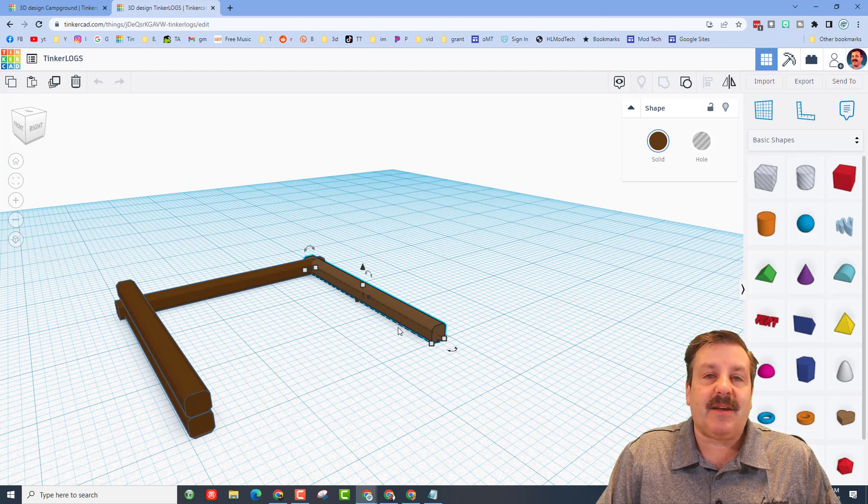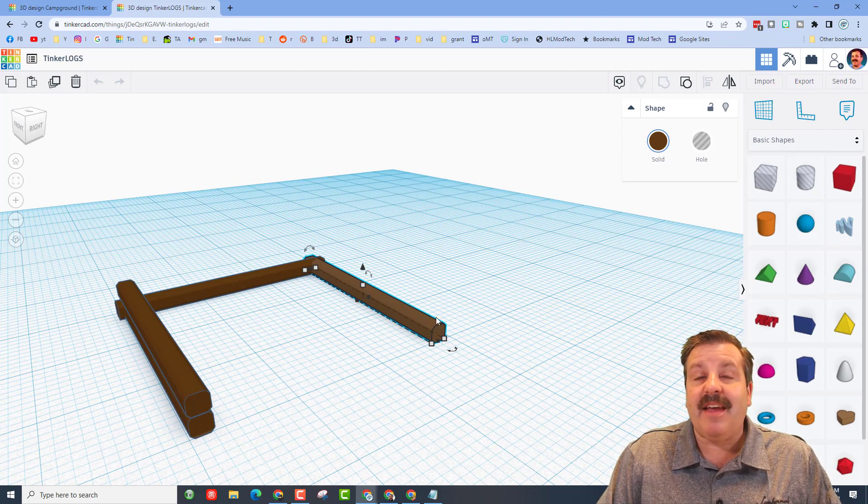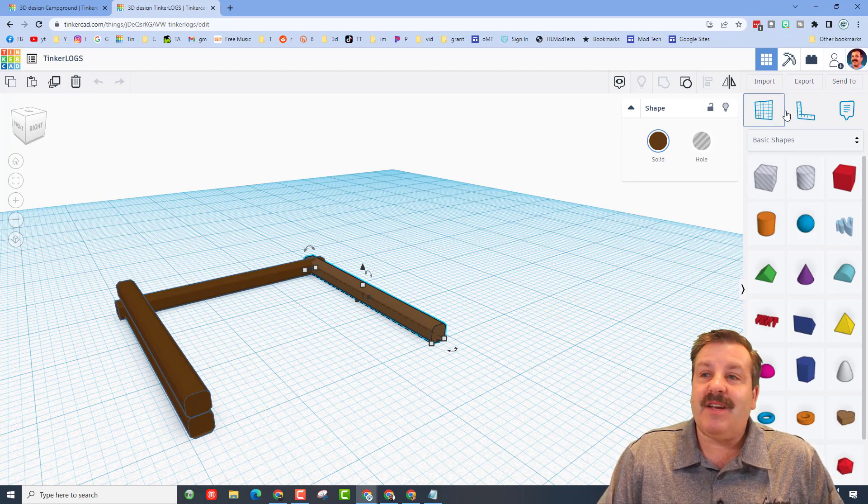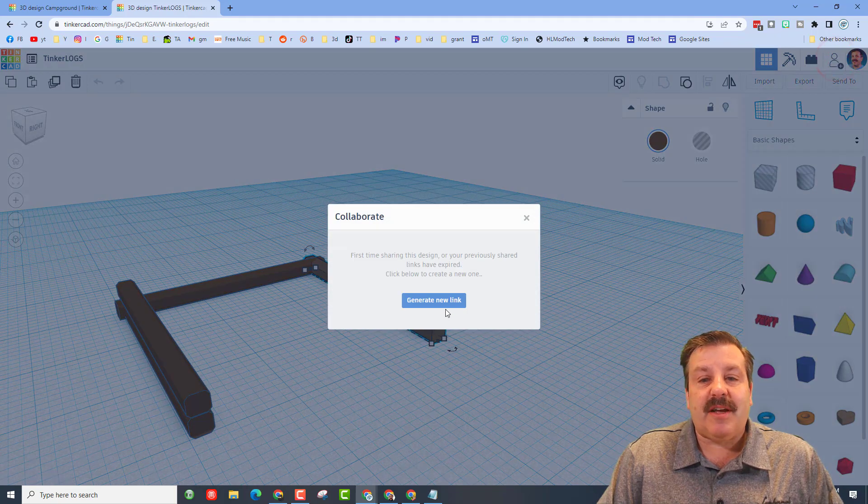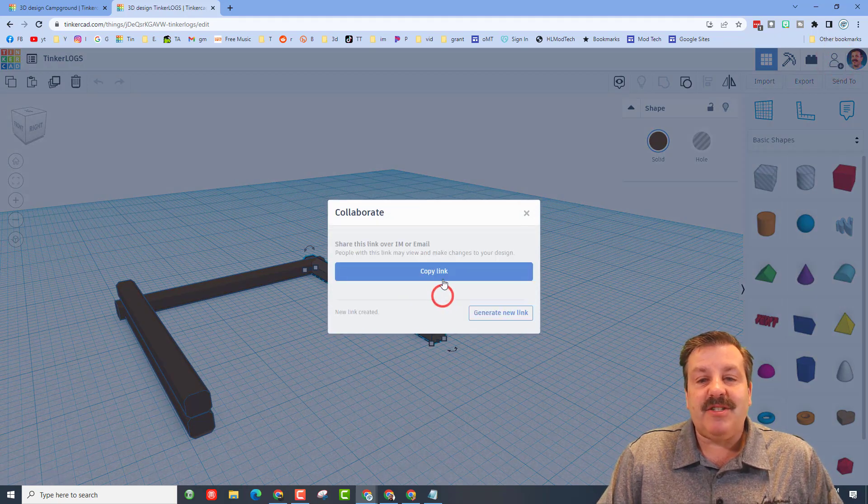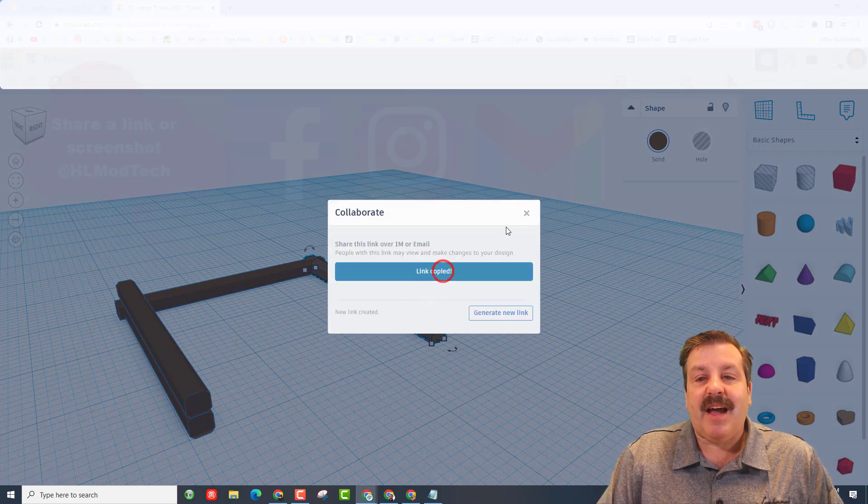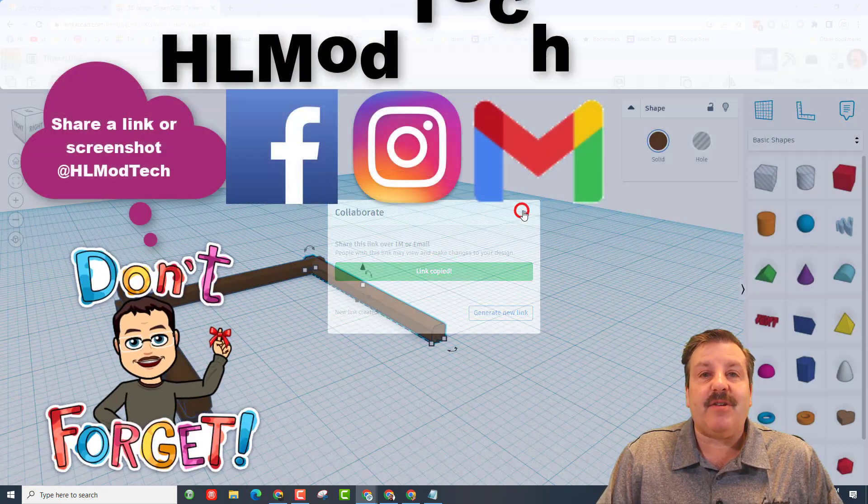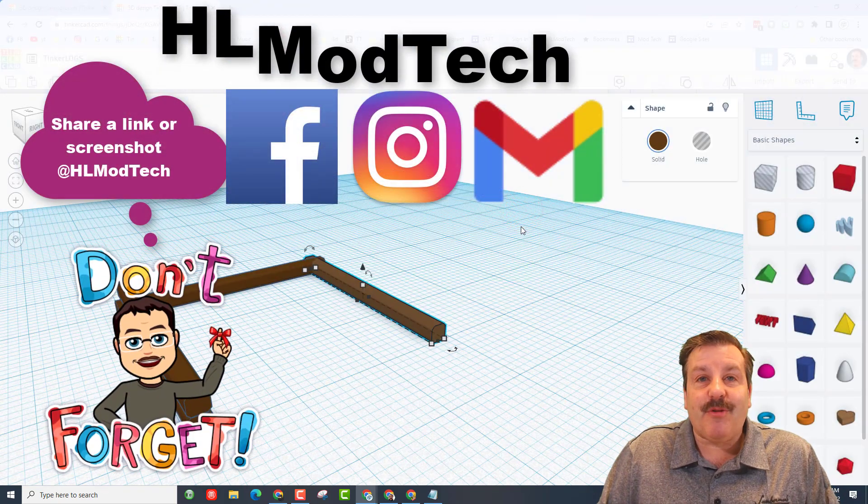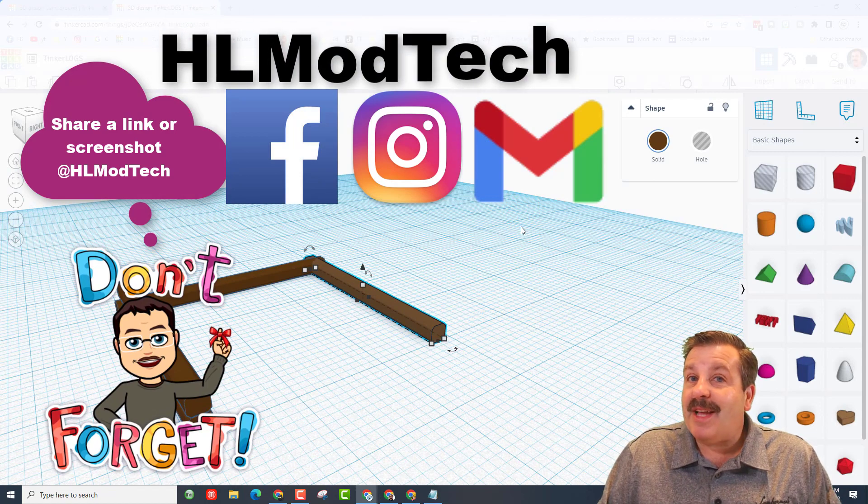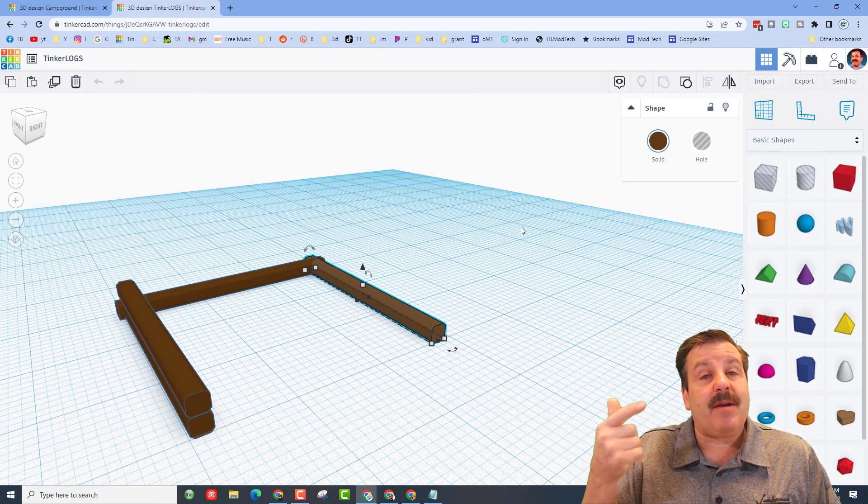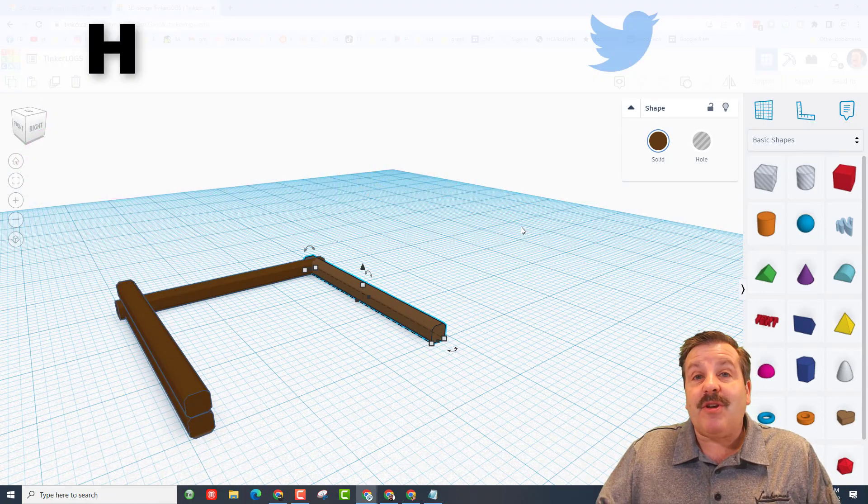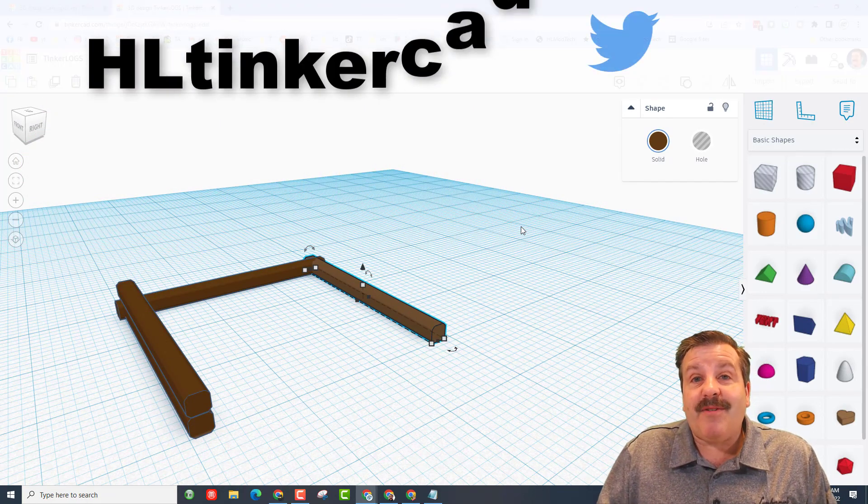And if you make something awesome, you can take time to share with me. Friends, it is so easy. You click on this button, generate the link, copy the link, and then you can reach out and share it with me. I am HL Mod Tech on Facebook, Instagram, and Gmail. You can also track me down on Twitter. I am HL Tinkercad.